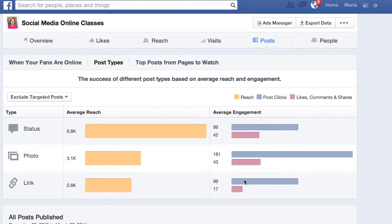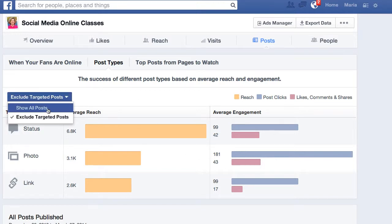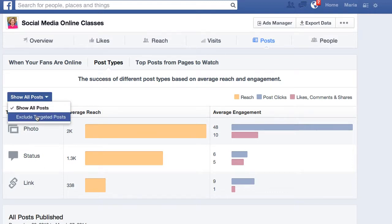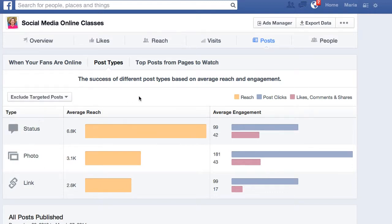It does change — it does a lot, actually. Here for all posts: photo, status, and link. If I exclude targeted posts, that means these are only the organic ones. Status posts are twice as popular as anything else. They don't get the most engagement, but they do get the most reach.